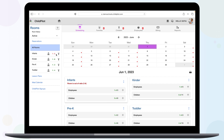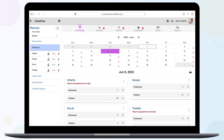In the center of your screen, you'll see your monthly calendar view. Here, you can select a date and view classroom details. When a date on your calendar has a red dot, it indicates that you have a room projected out of ratio that day due to teacher versus student schedules.